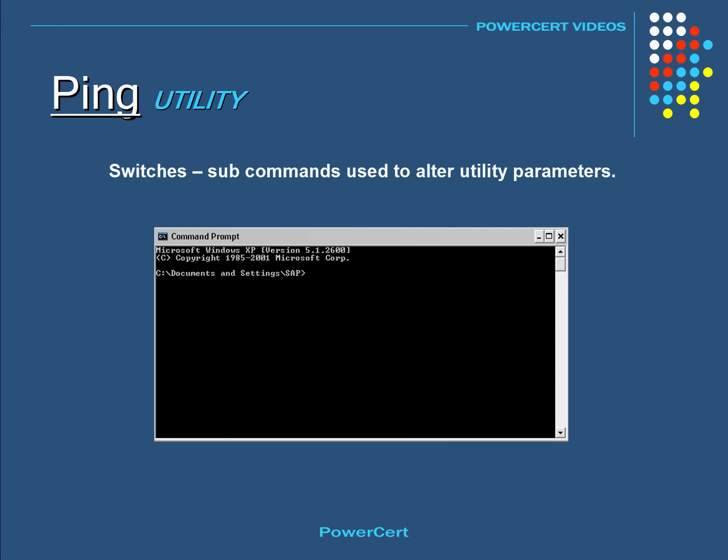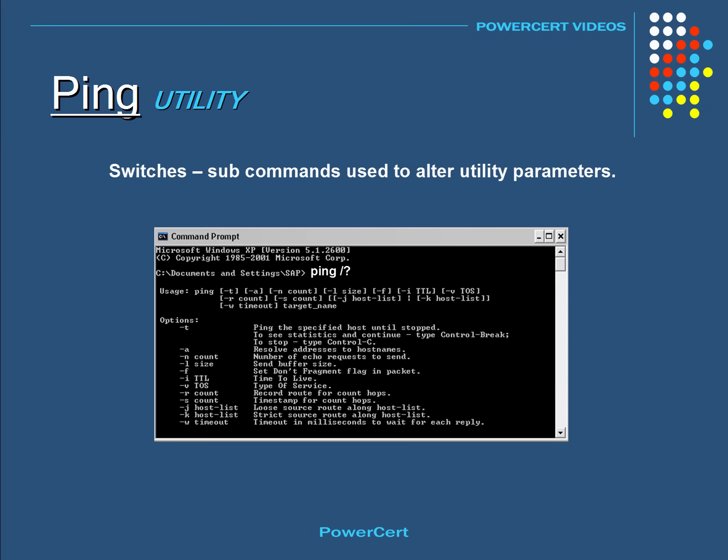The ping command can also be combined with other subcommands called switches. Switches are used to alter the parameters of the ping utility. You can view a full list of these switches by typing ping space forward slash and then a question mark.